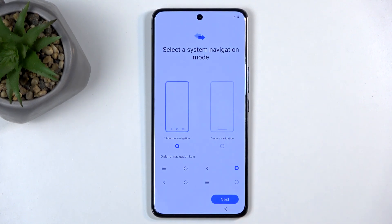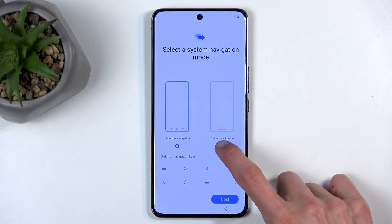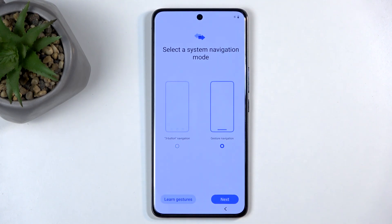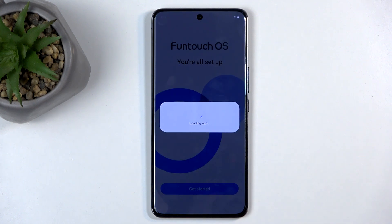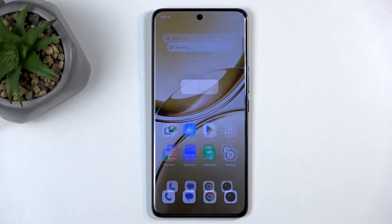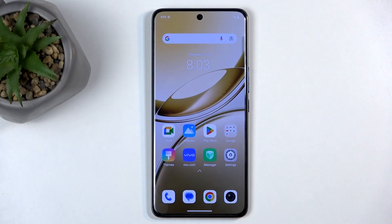Select the system navigation method — up to you, gestures or buttons. I prefer gestures. Hit Get Started, and this will take us to the home screen. The device is now set up. If you found this helpful, don't forget to hit like, subscribe, and thanks for watching. We'll see you next time.